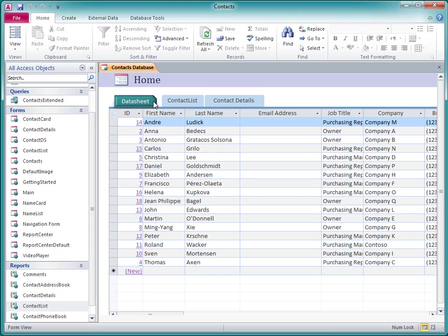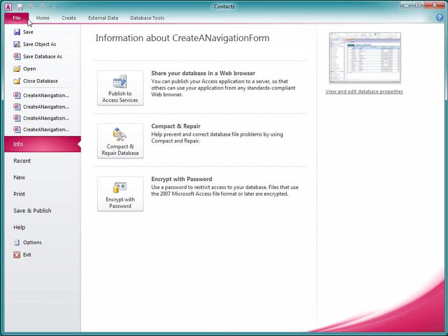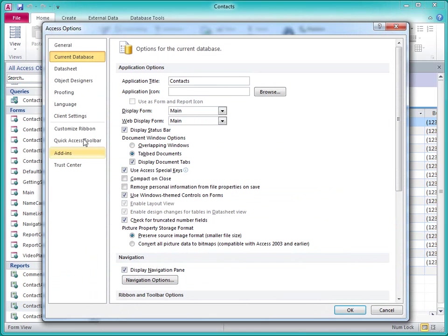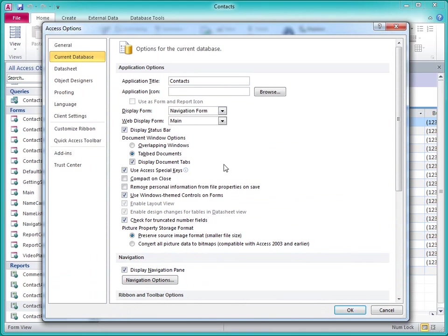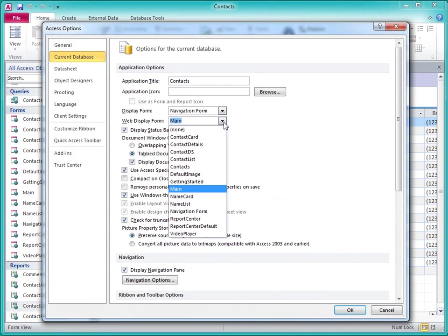I want to make this the new default form that is displayed whenever I open the database. To do this, I go to Backstage View and click Options. I click Current Database, and then under Application Options, I select my navigation form as the display form and also as the web display form.